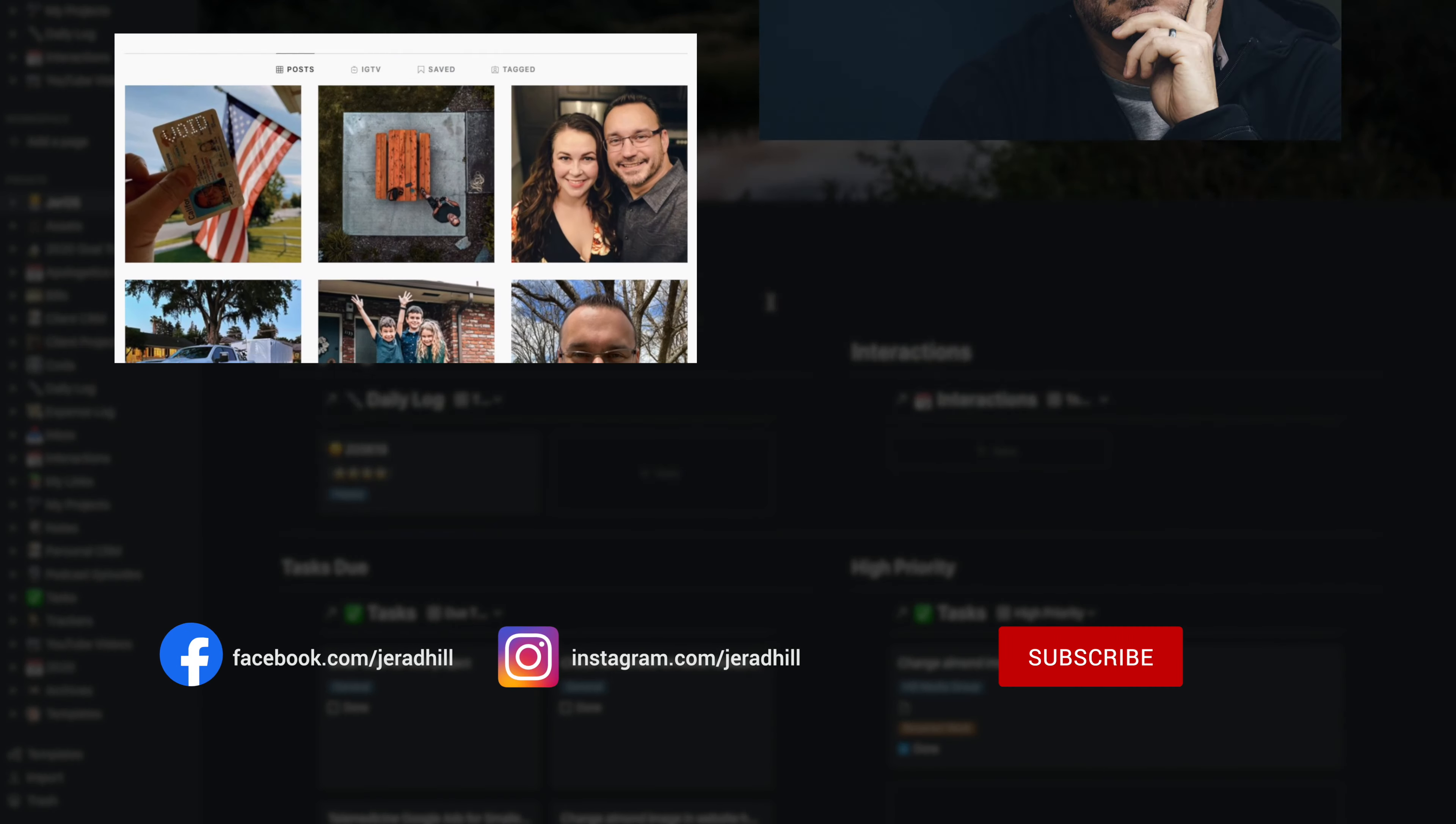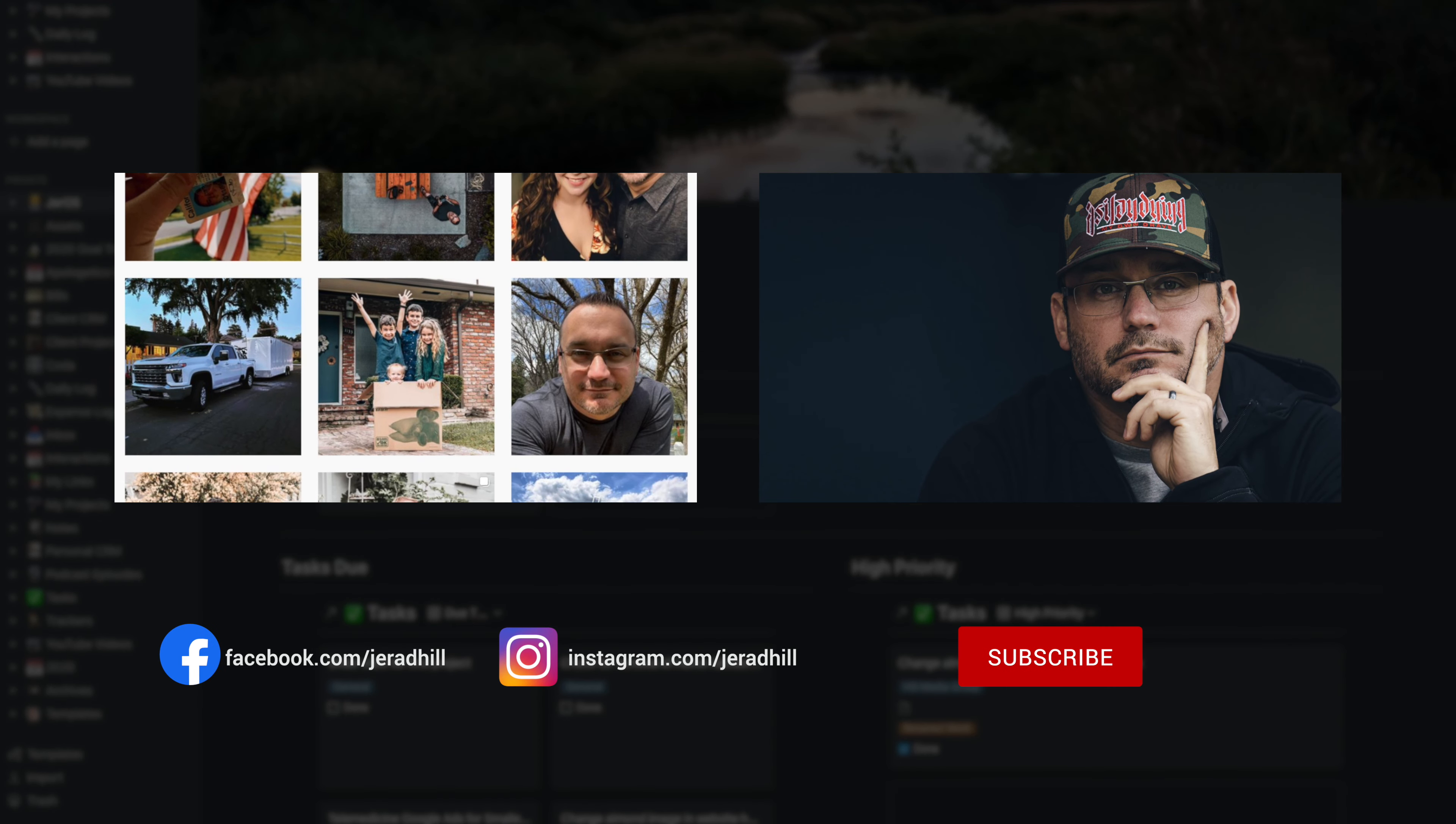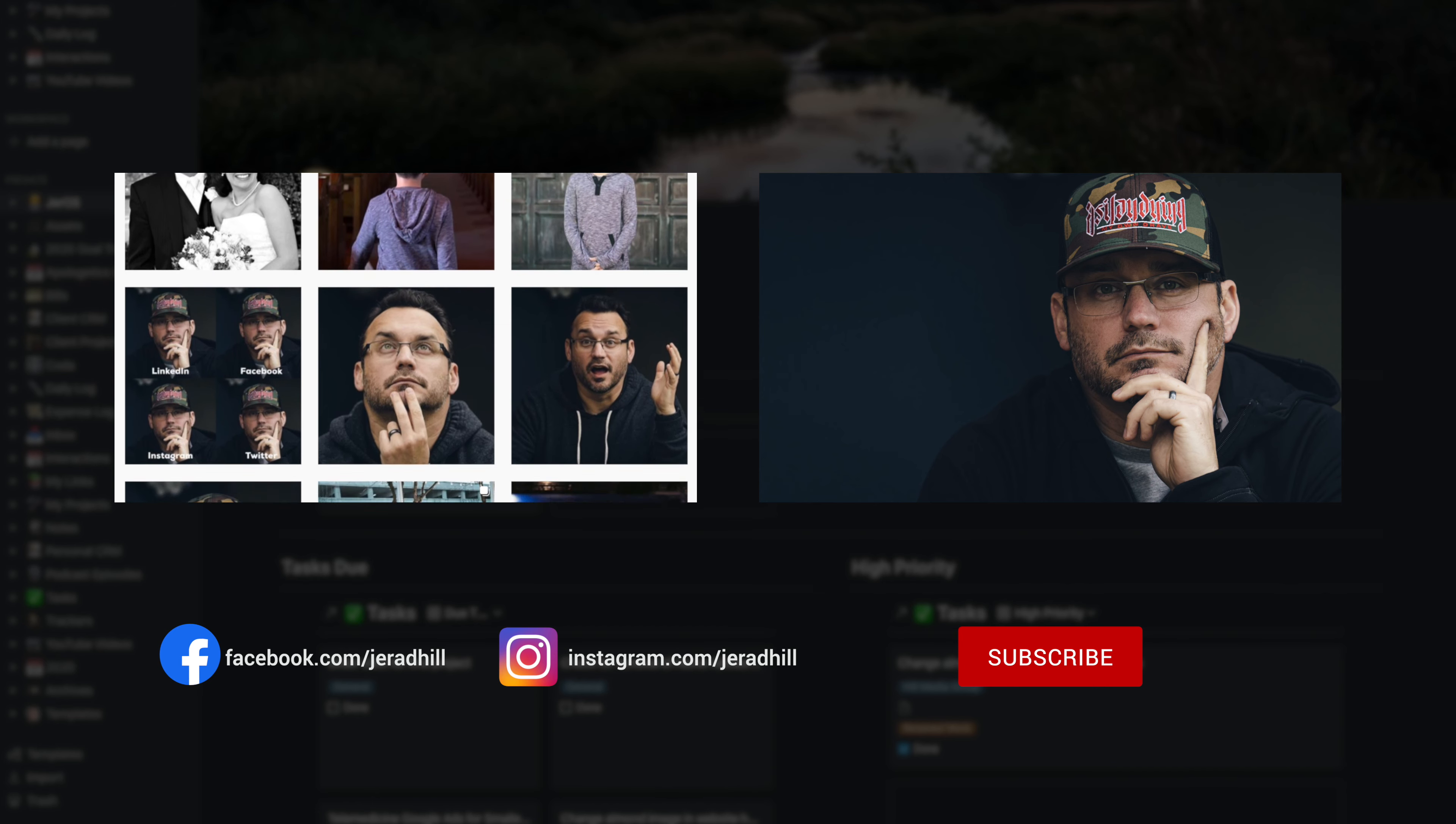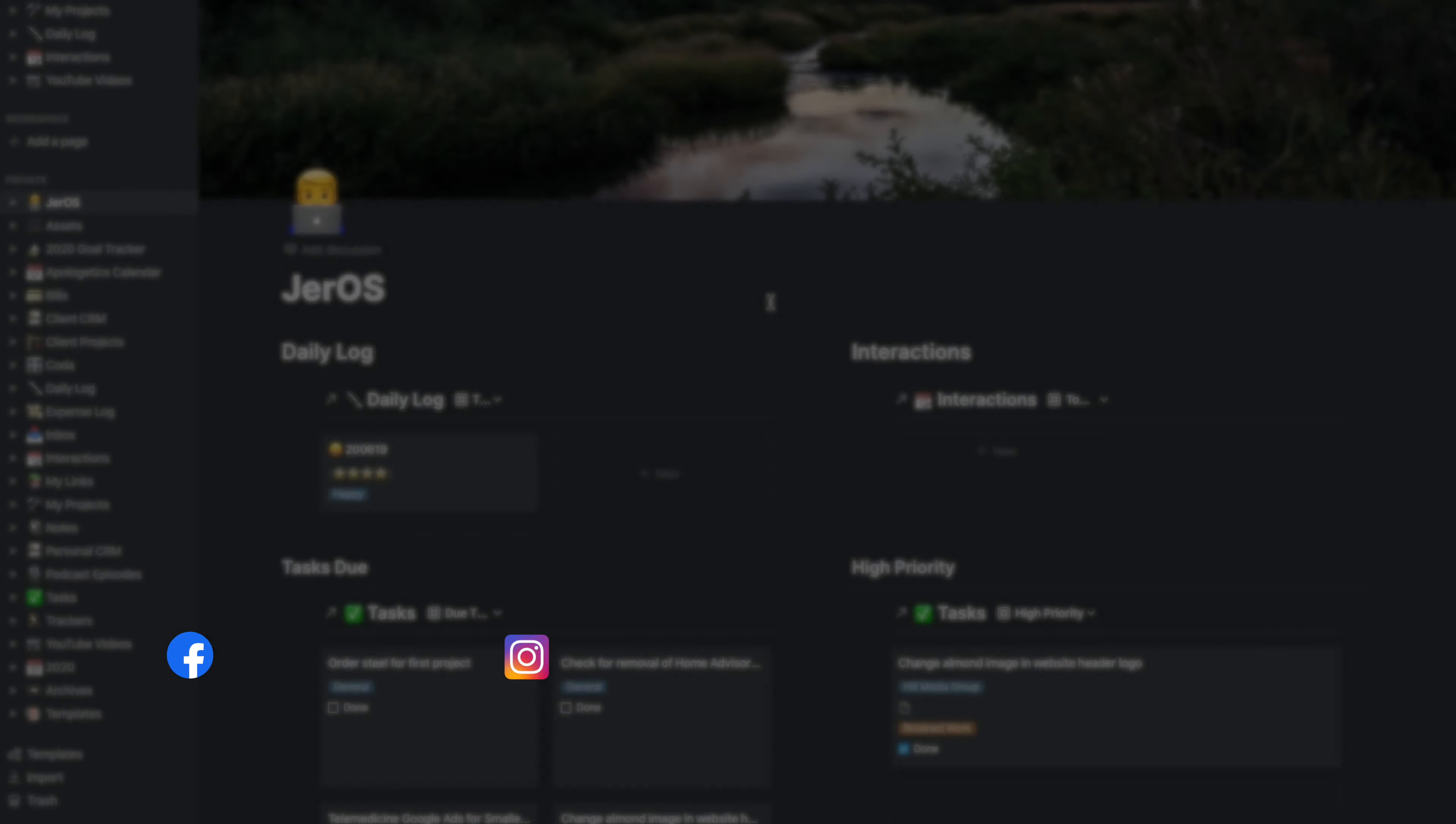If you want more on where I'm at and what's going on, you can definitely follow along with me on social media. I'll make sure to link those down in the description.